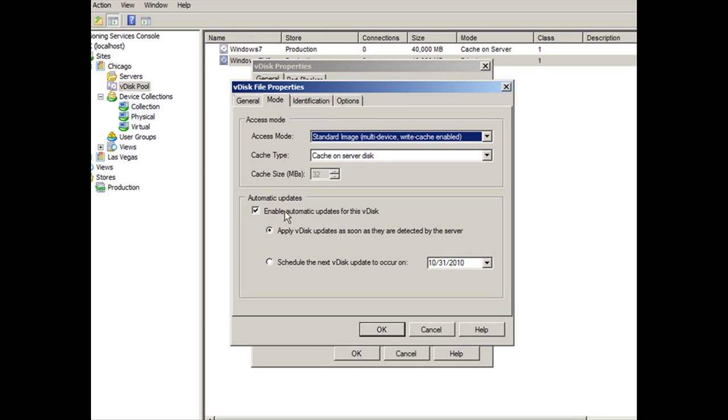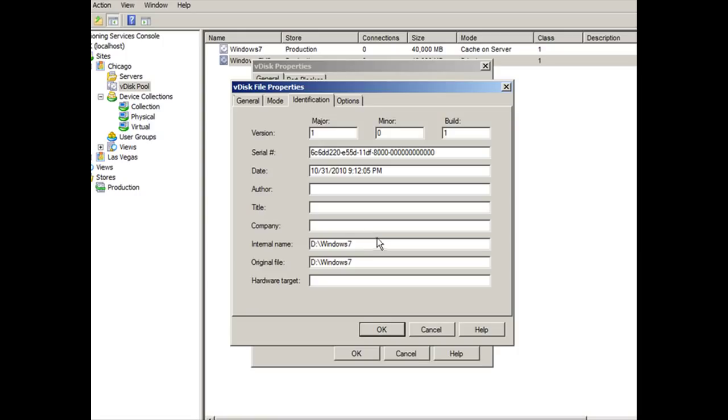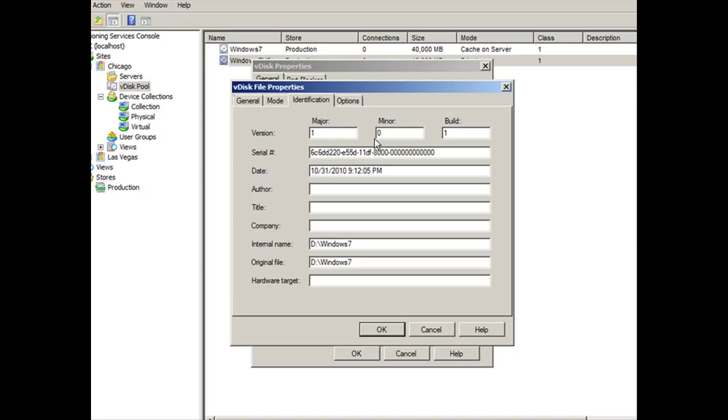Now, you're going to need to go to the identification tab once you've made the changes, and we need to modify the version number. So now we're starting to talk about versioning. You have three values in the version number: you have a major, you have a minor, and you have a build. Major is when you're going from a VDISC that has a lot of changes. You just want to do a major change to it. You could increment this by going to two, for example.